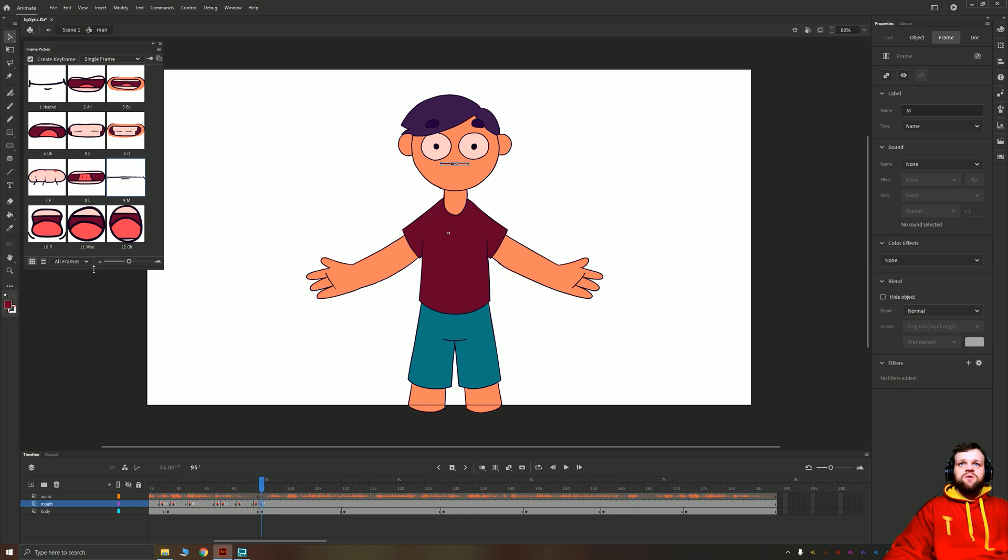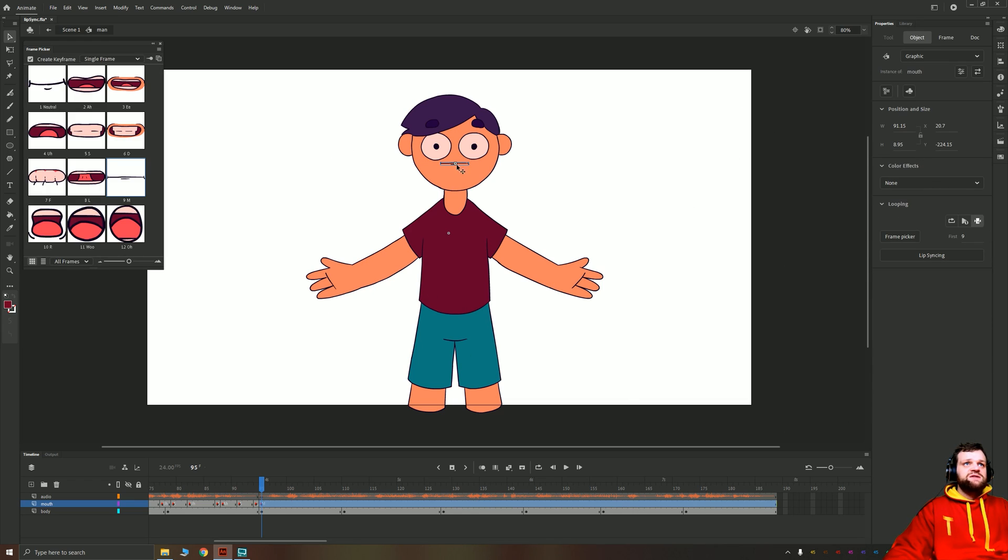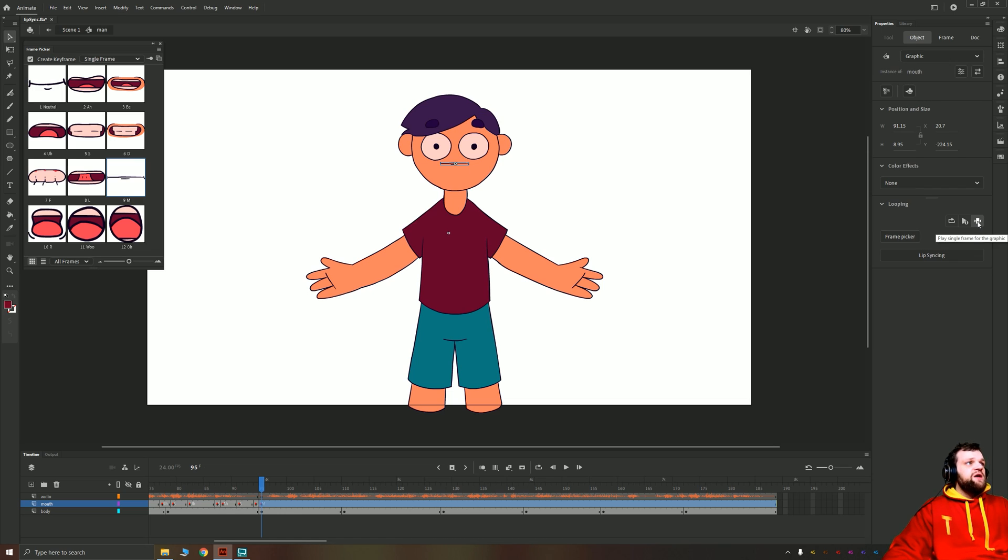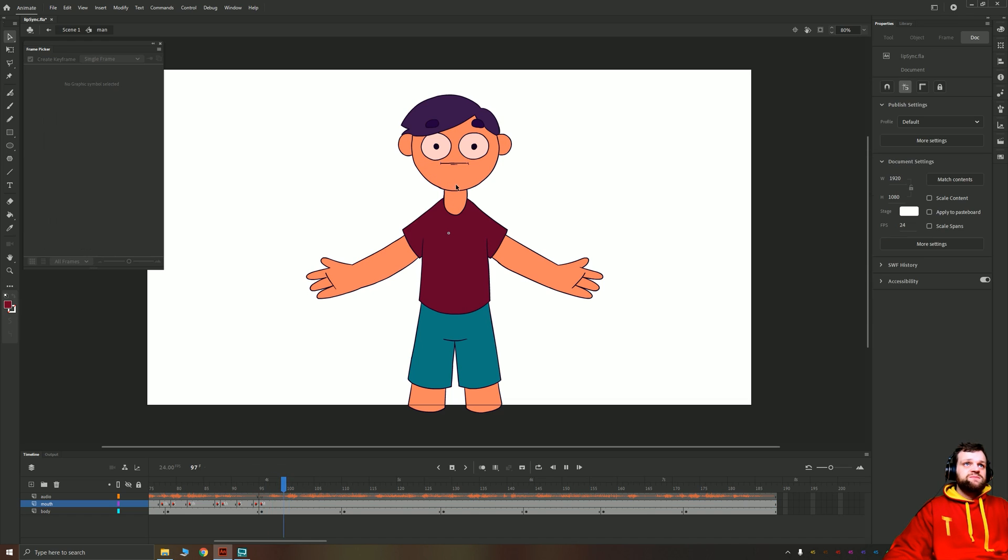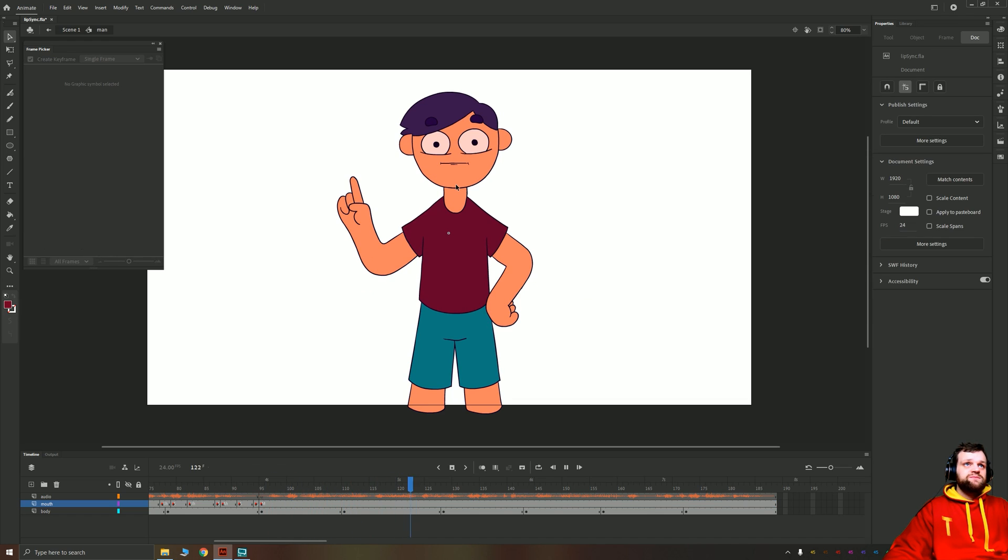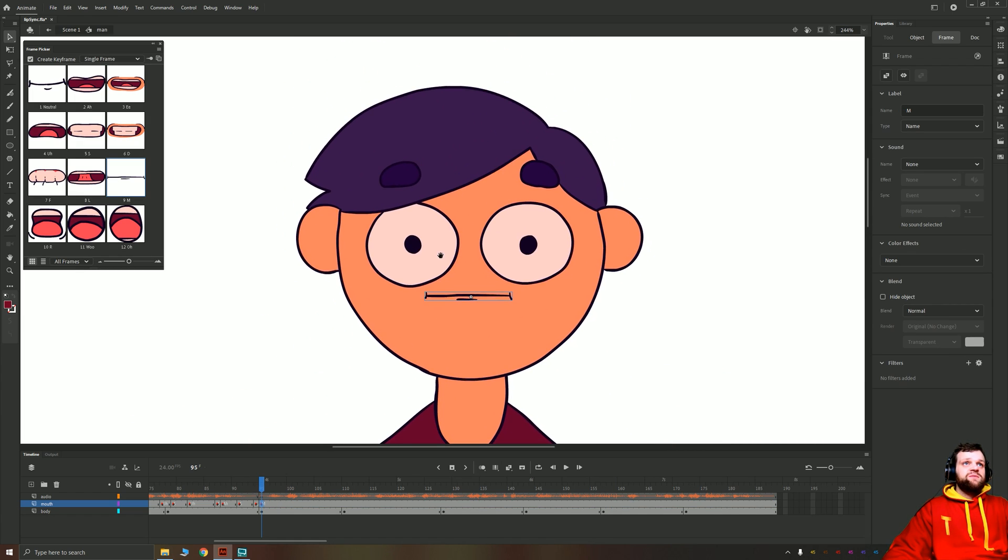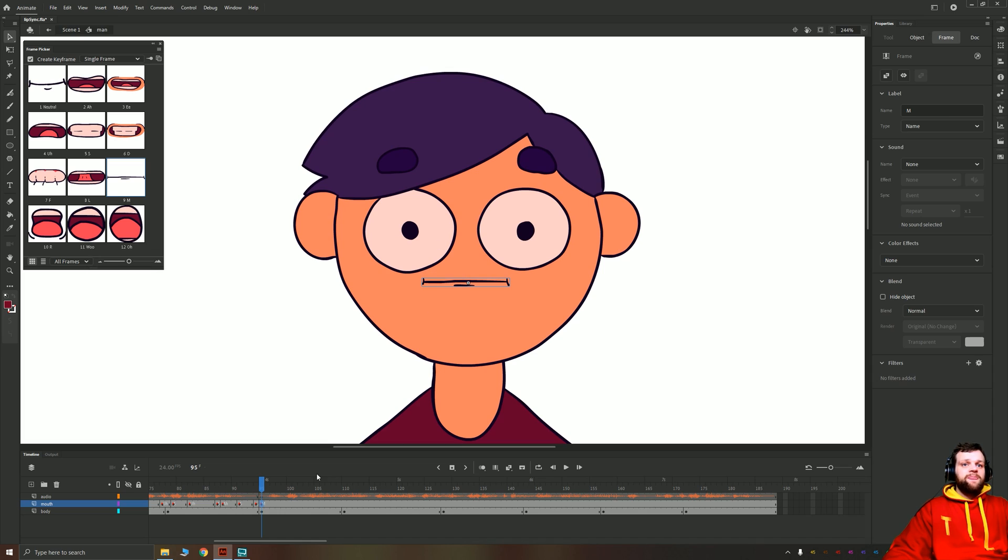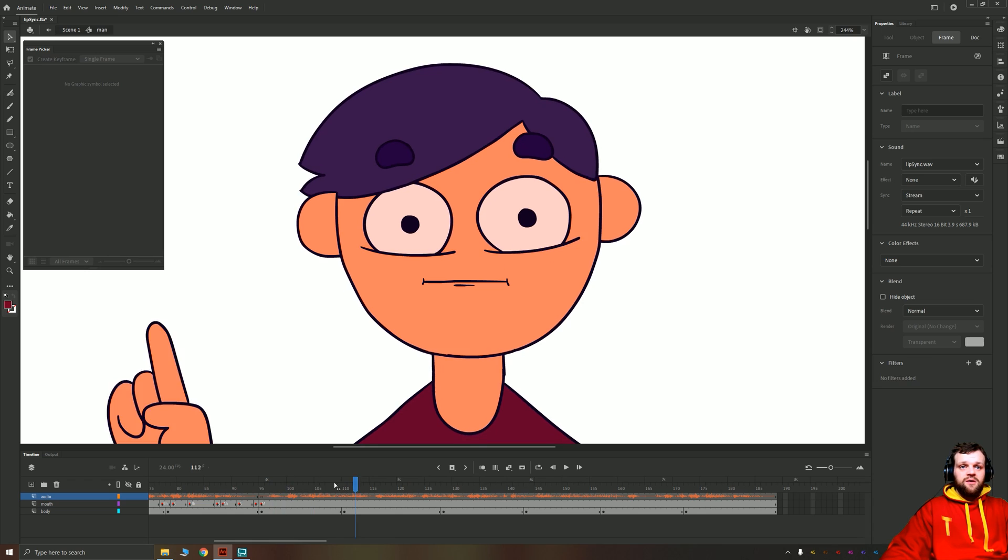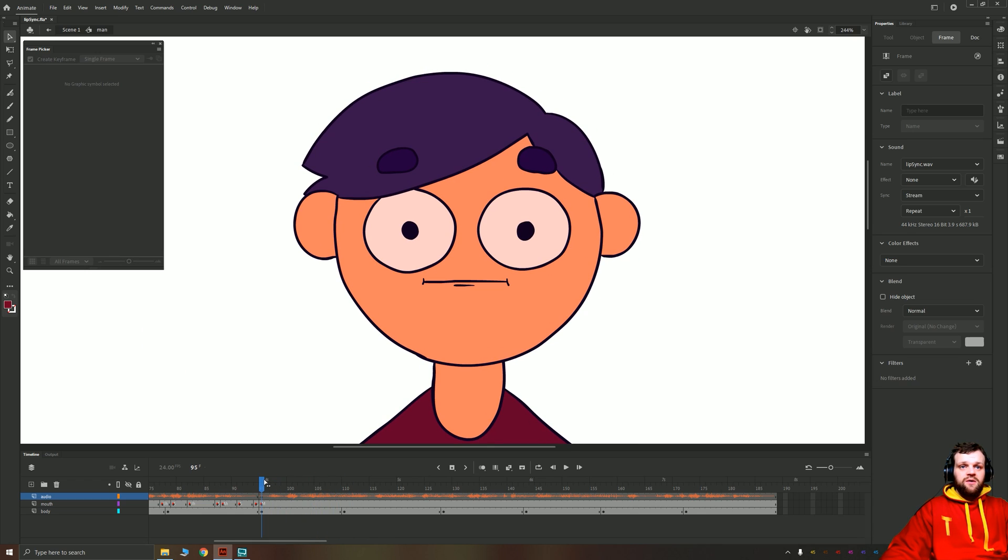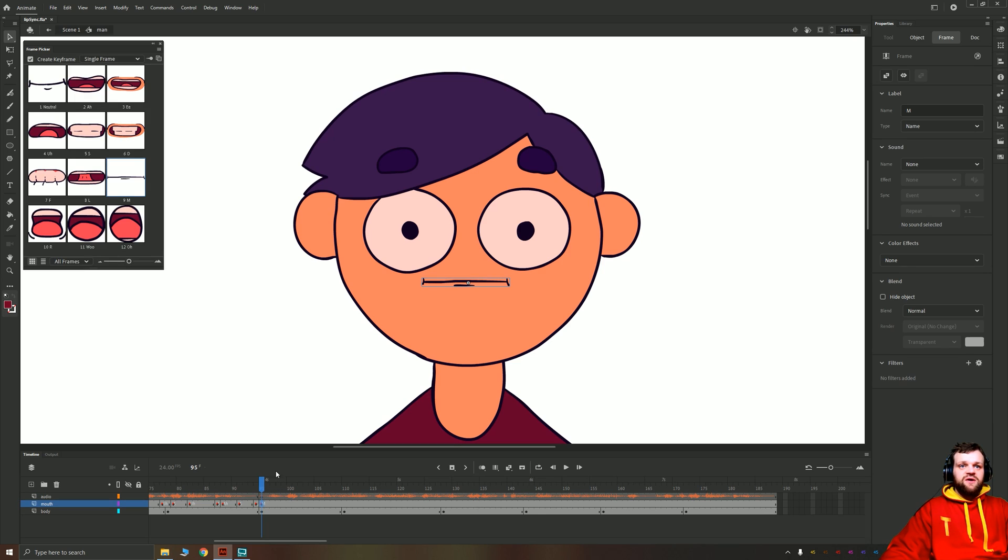We've got all of our shapes. The way you can do that is just by selecting your mouth shape, going to the object and choosing frame picker. If you make sure that your graphic is set to play single frame for the graphic and then click your frame picker, that'll open up this window, and you'll notice now this shape won't animate. Now all we're going to do is just zoom in on the mouth a little bit and scrub through our footage. Now if you're scrubbing through your footage and you don't hear it, that's because your audio is not set to stream. It needs to be set to stream in order for you to be able to scrub and hear what's going on.